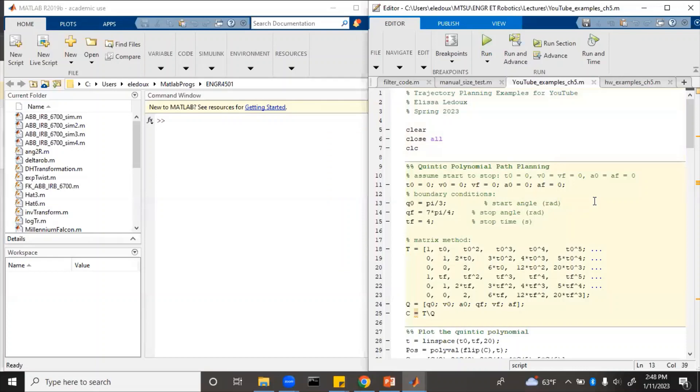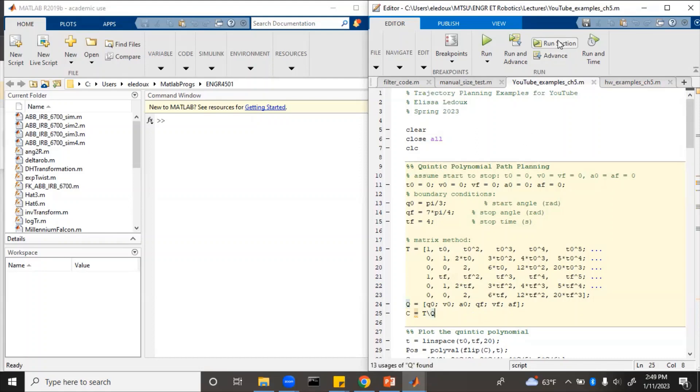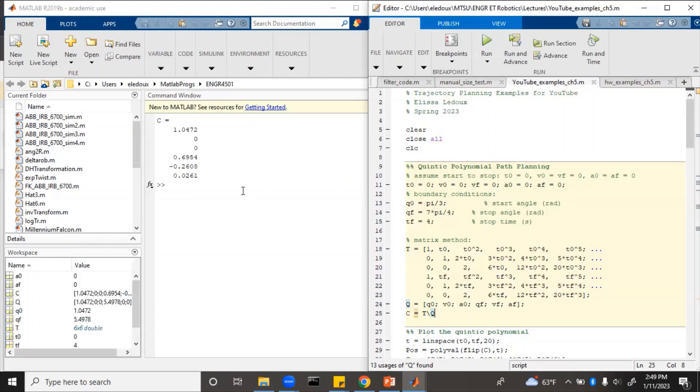Here you can see I have input all of the boundary conditions, as well as the time. Filled out the matrices, and then write the equation. So we run it, and we get the c matrix right here.